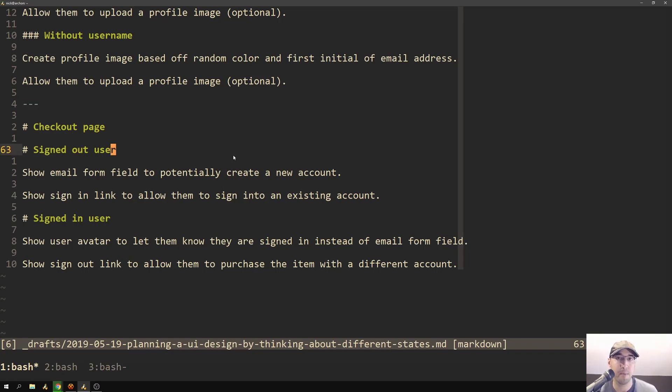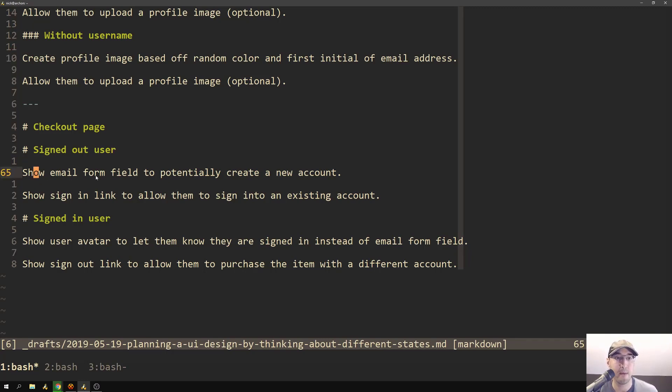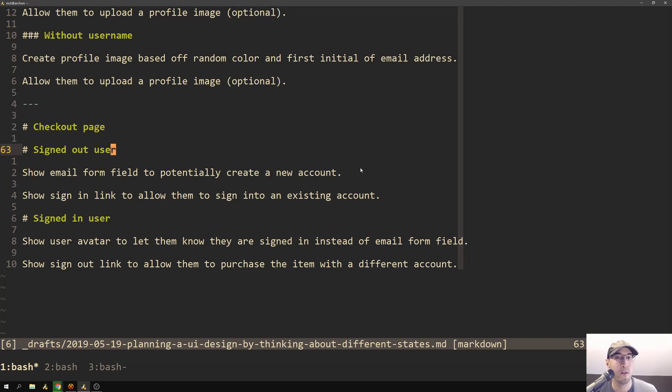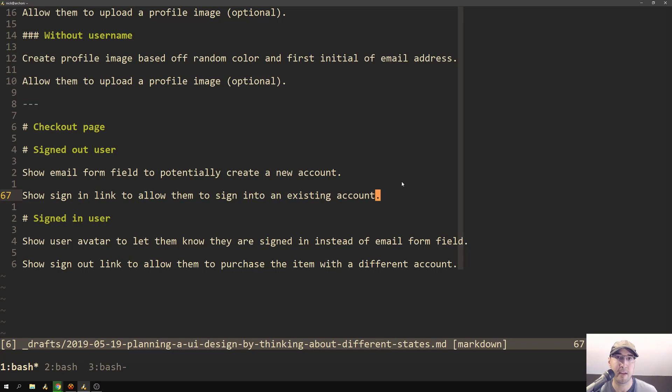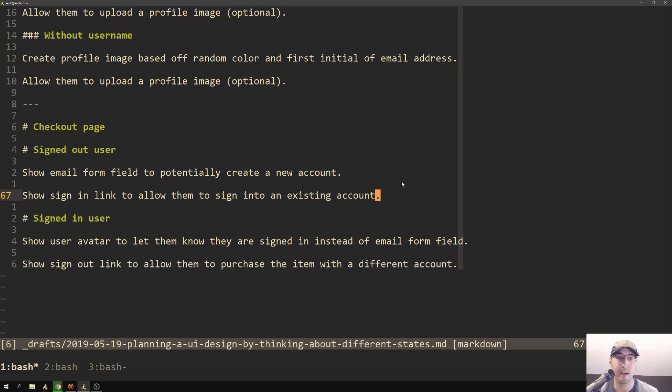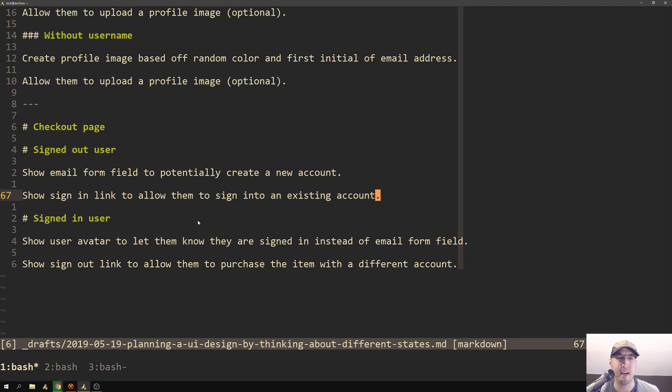So when you visit a checkout page for a signed out user, this would be probably a brand new user, maybe just like buying their first course in the case of the course hosting platform. So we'll show them the email form field to potentially create a new account. But since they're signed out, we don't know for sure if they're a brand new user. It's possible that they actually are an existing user, but they just happen to be signed out. So what we do is maybe we can show a link next to that or somewhere on that page where it allows them to sign into an existing account. So maybe like if there's like an account information header with the email field underneath it, like maybe to the right of the account header, you can just be like, already have an account sign in and then there's like a sign in link there. This is probably reversed in the camera, but you get the idea.